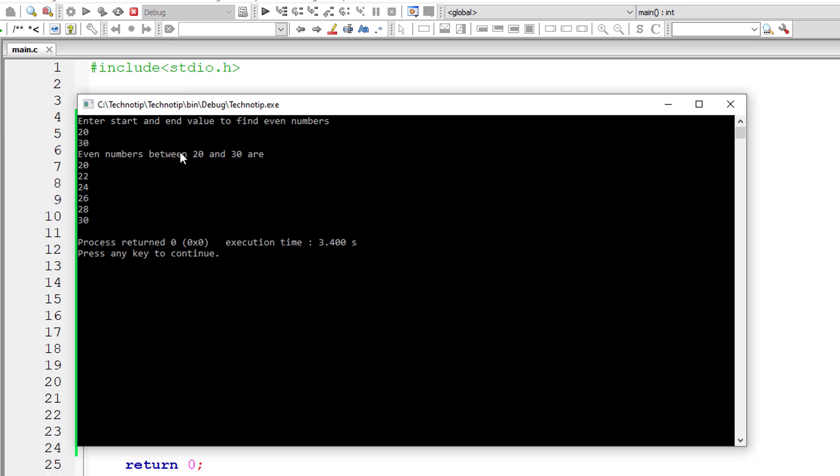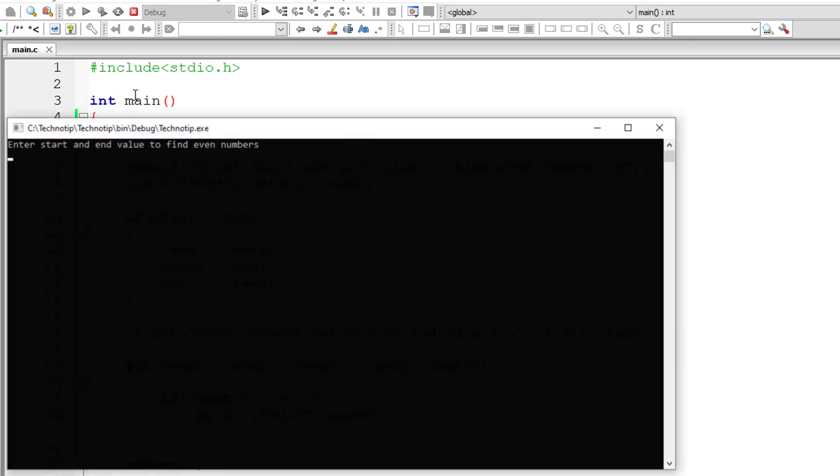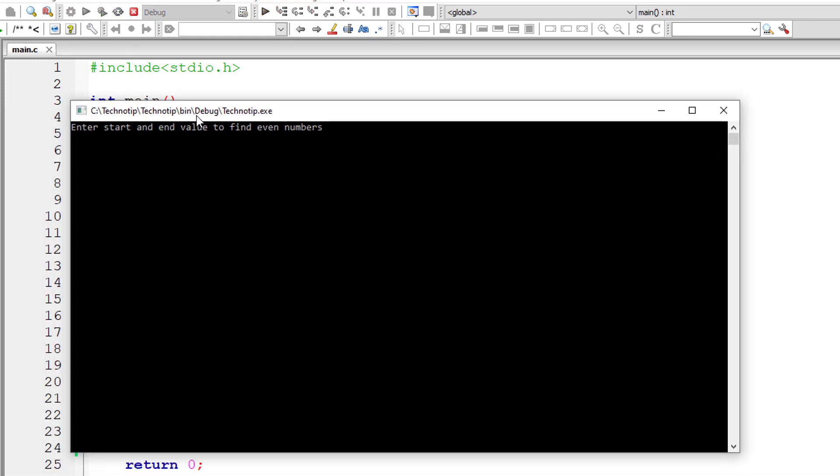What if we give the bigger number first and then the smaller number? Let's check that. I'll give 50 and 40. This prints all the even numbers between 40 and 50.